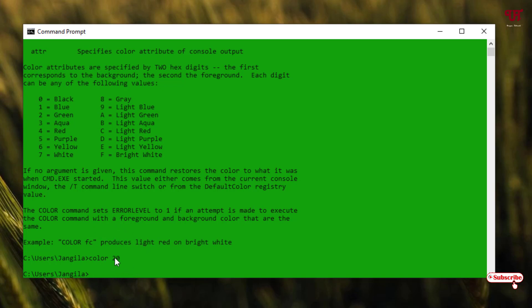The first one, as you can see here, the first value will be for the background for the Command Prompt, and the second value will be for the text or the font colors. So if you want to revert it